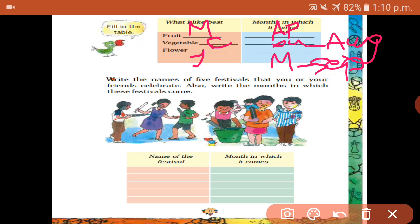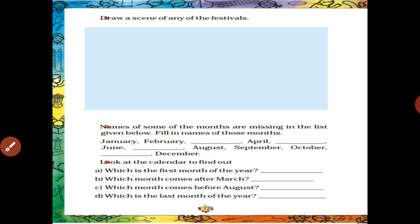Next: write the names of five festivals that you and your friends celebrate, and the months in which they come. Pongal — January; Holi — March; Good Friday — April; Mother's Day — May; Diwali — November. Next, draw a scene of any festival you like most.